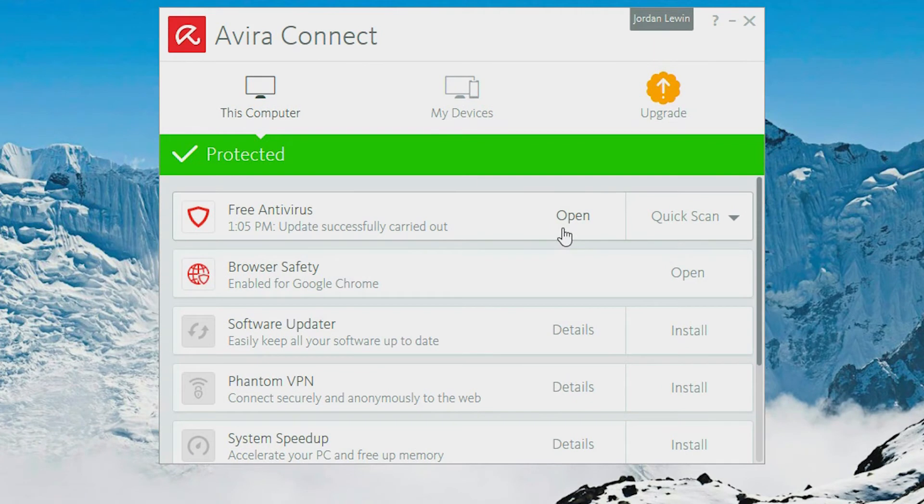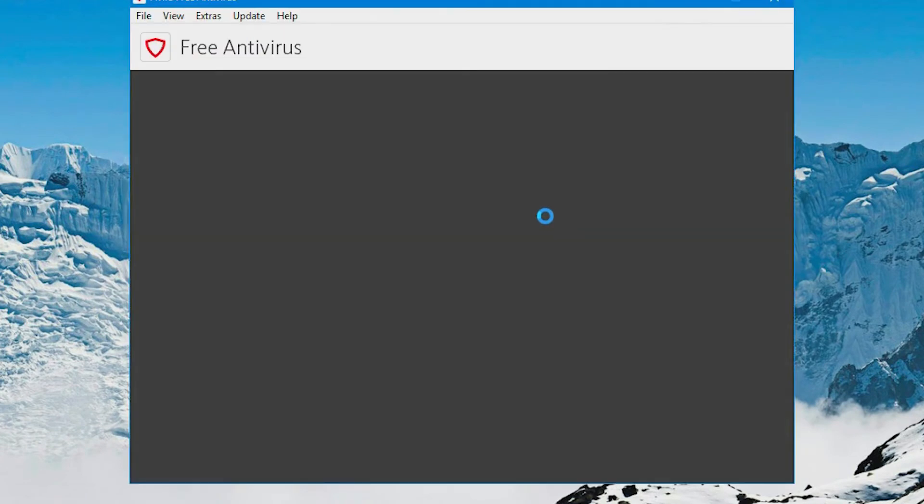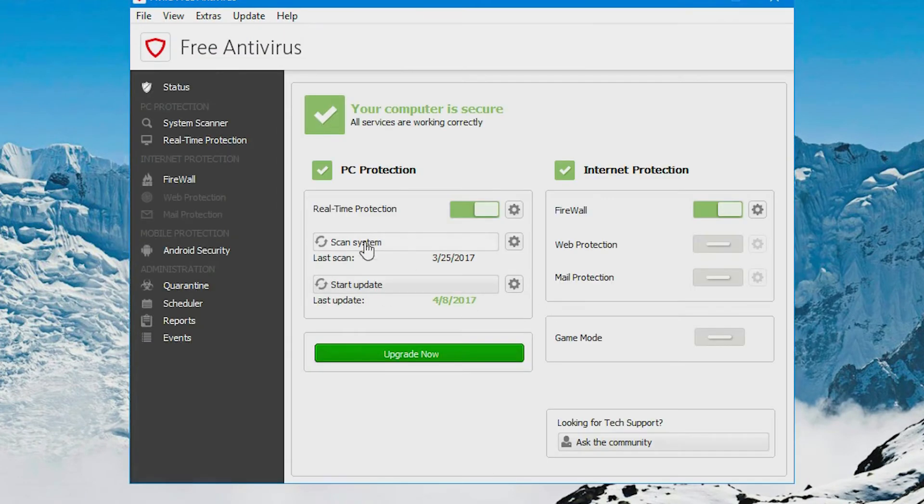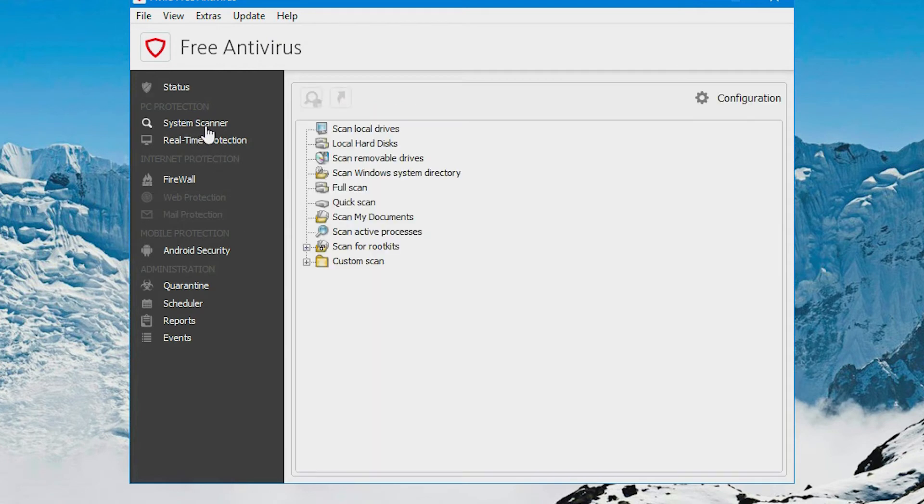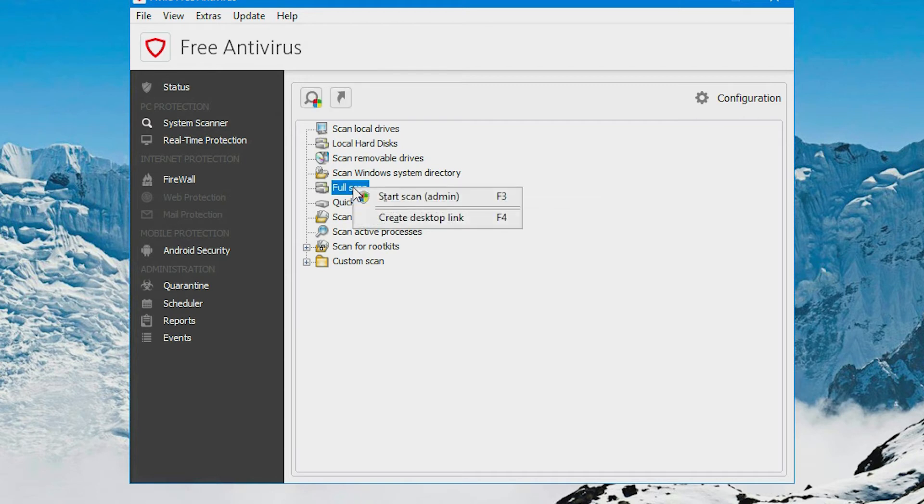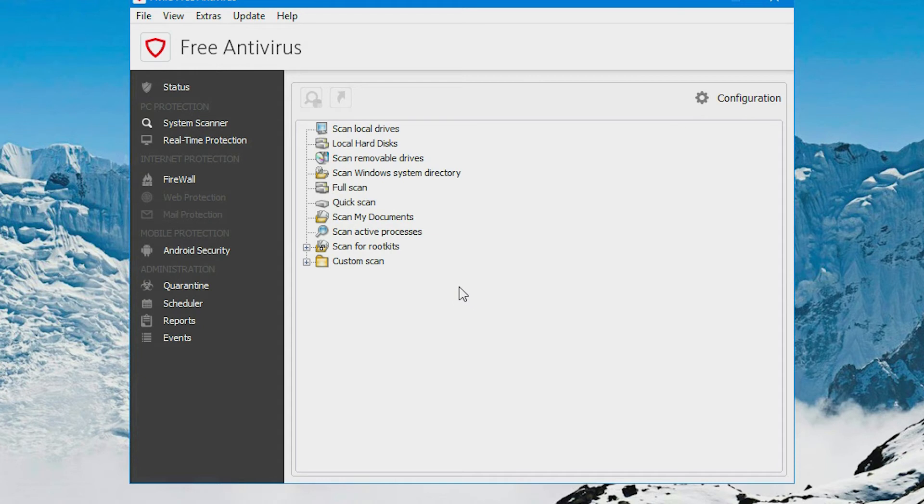They have not really helped me, but they may help you. You could scan your system, go to system scanner on the left here and then right click full scan and start that scan. It should take a few hours because it's scanning your whole system.